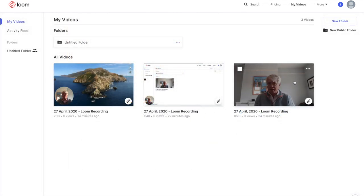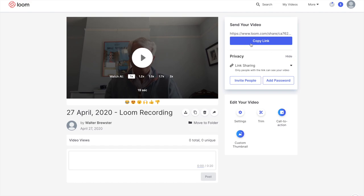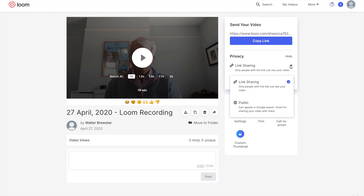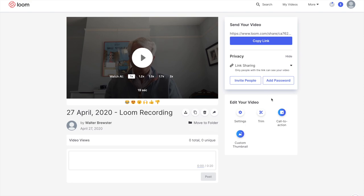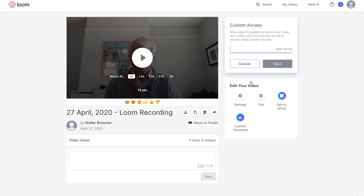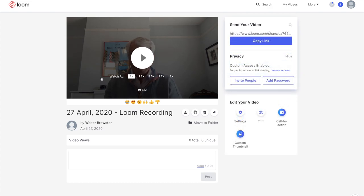Finally, on the right-hand side of your video you have the ability to copy a link to where it's stored on the Loom website, and paste that into an email to forward it. You can also change the nature of that link — make it public or private. At the moment it's set so only people with the link can see the video; if you make it public it could appear in a Google search. For our purposes it'll be a private link, and then you can invite specific people.